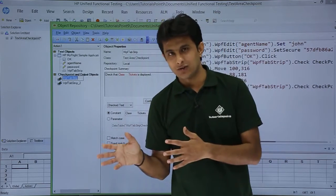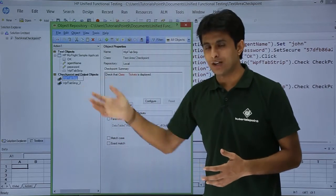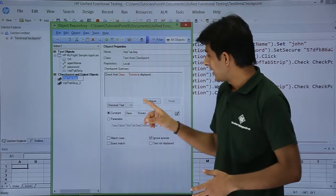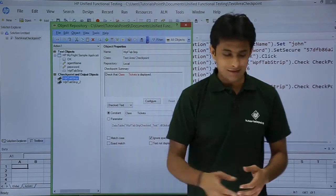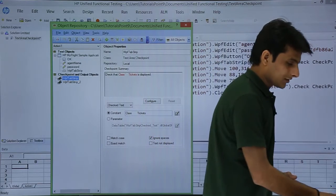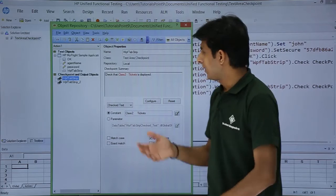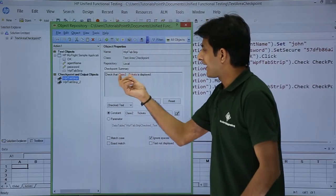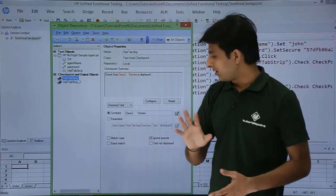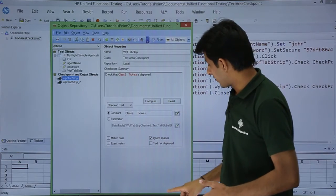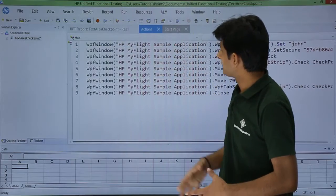Why not change my test objects? These are test objects, checkpoint objects. What I'll do is instead of class tickets, I'll put as class two tickets, some modification. So it will check that class two tickets are present or not, and I'll click on ok. I'll click on close.